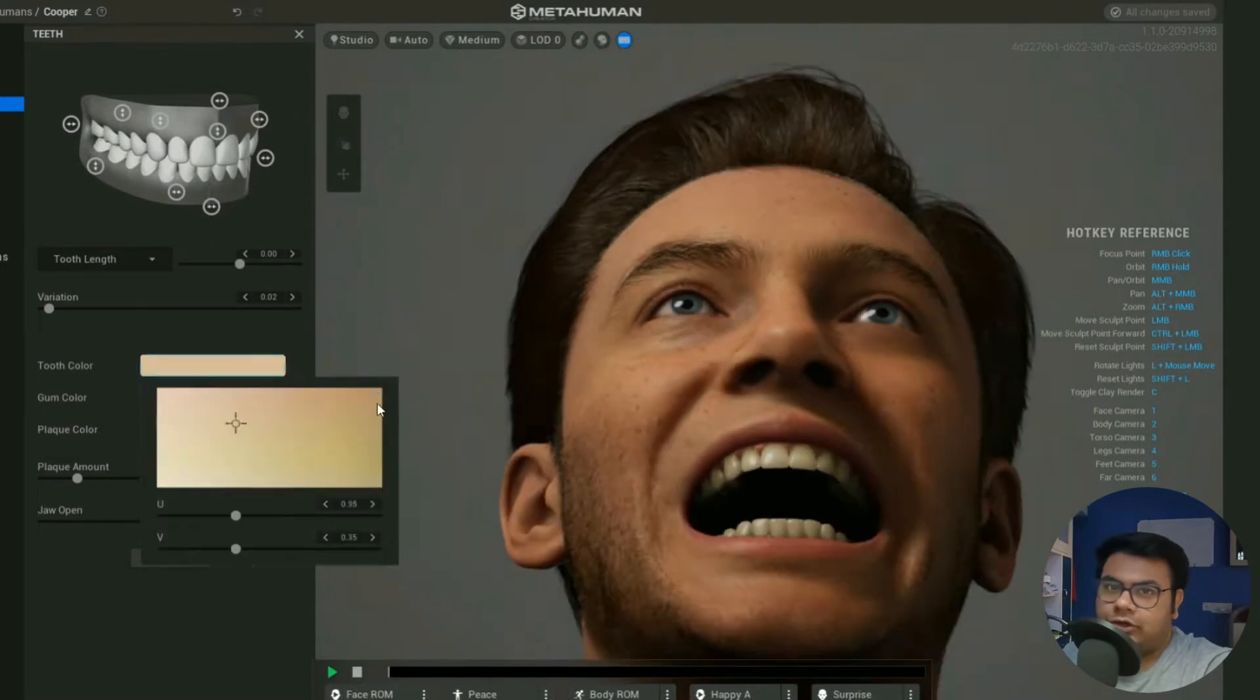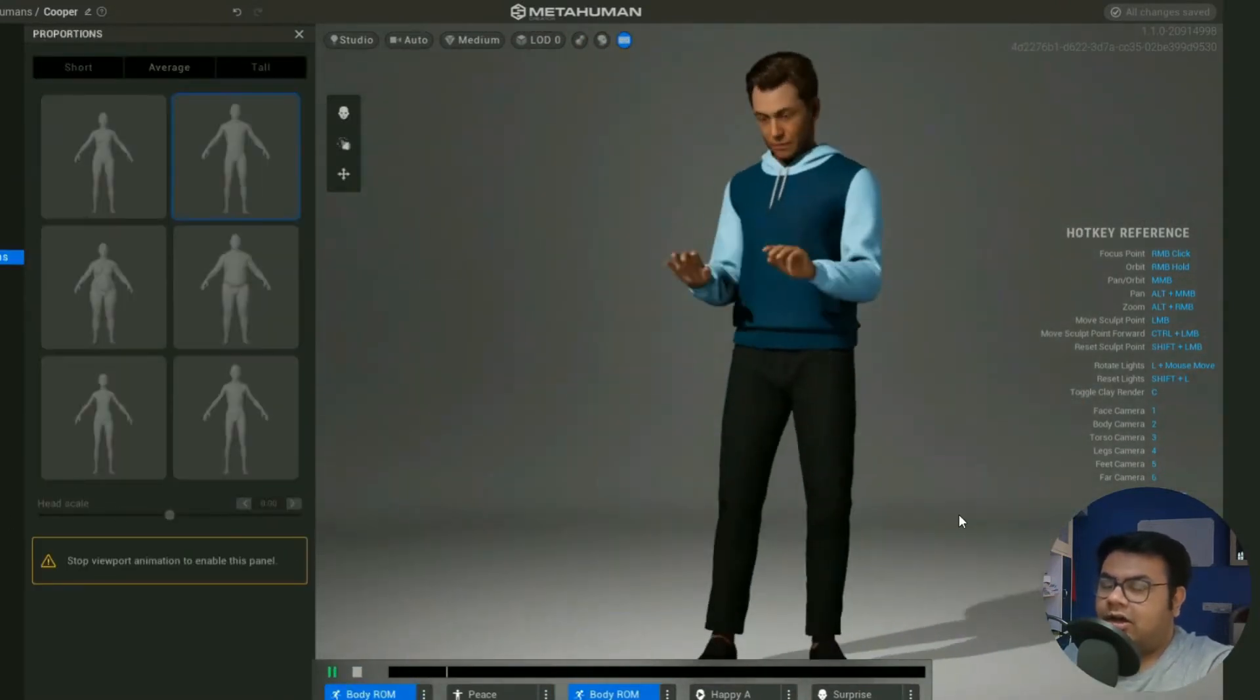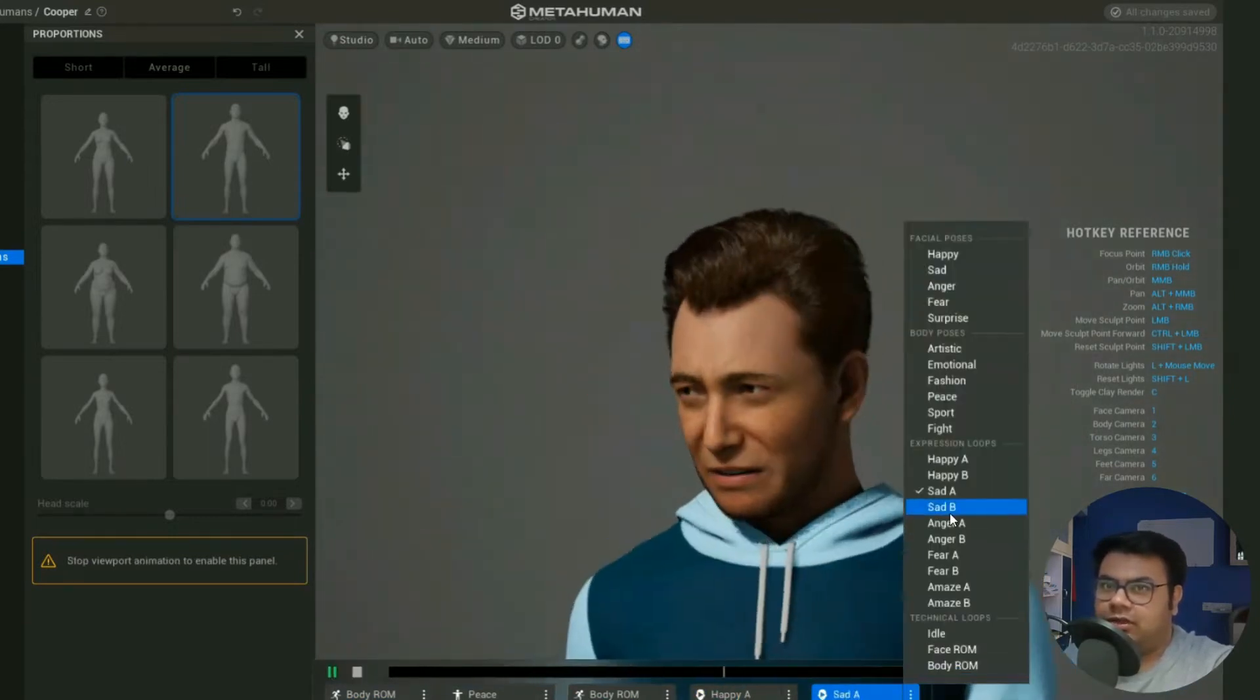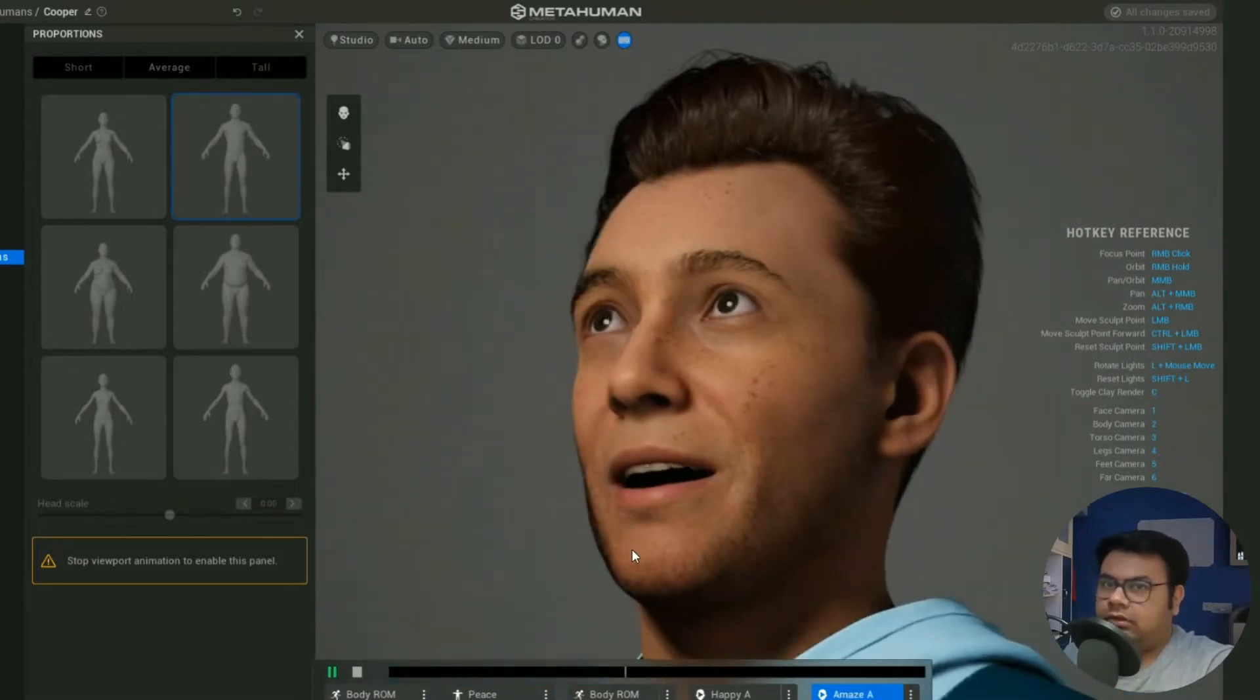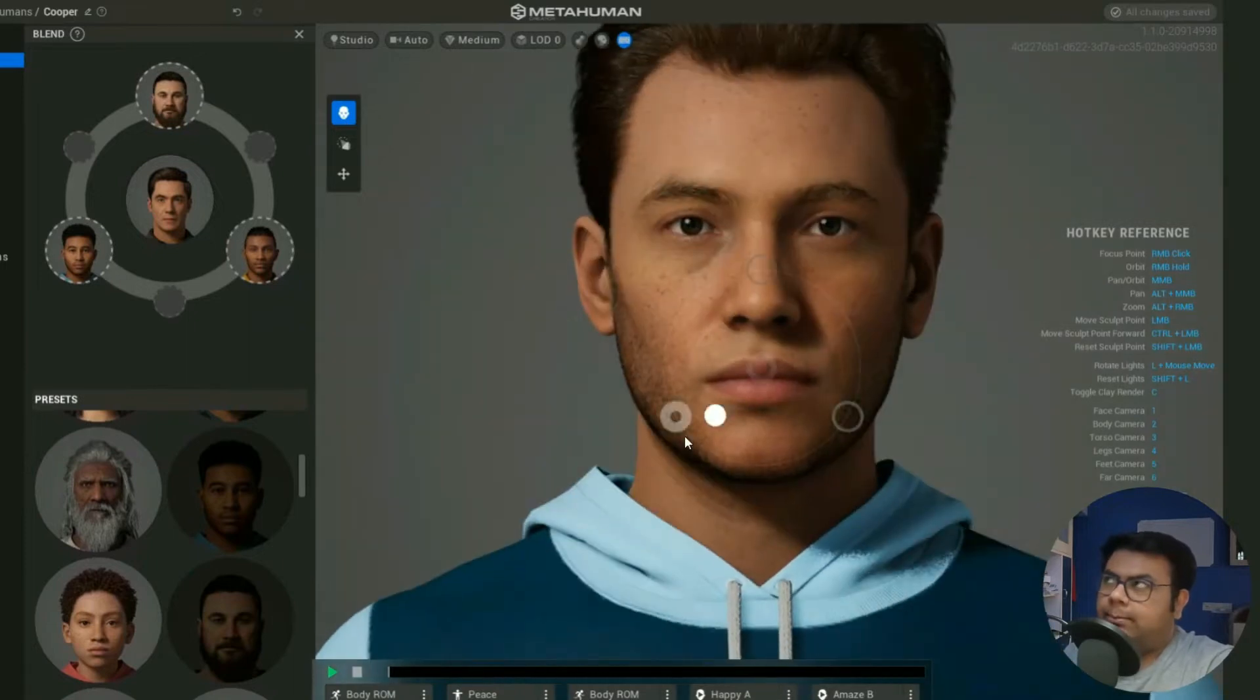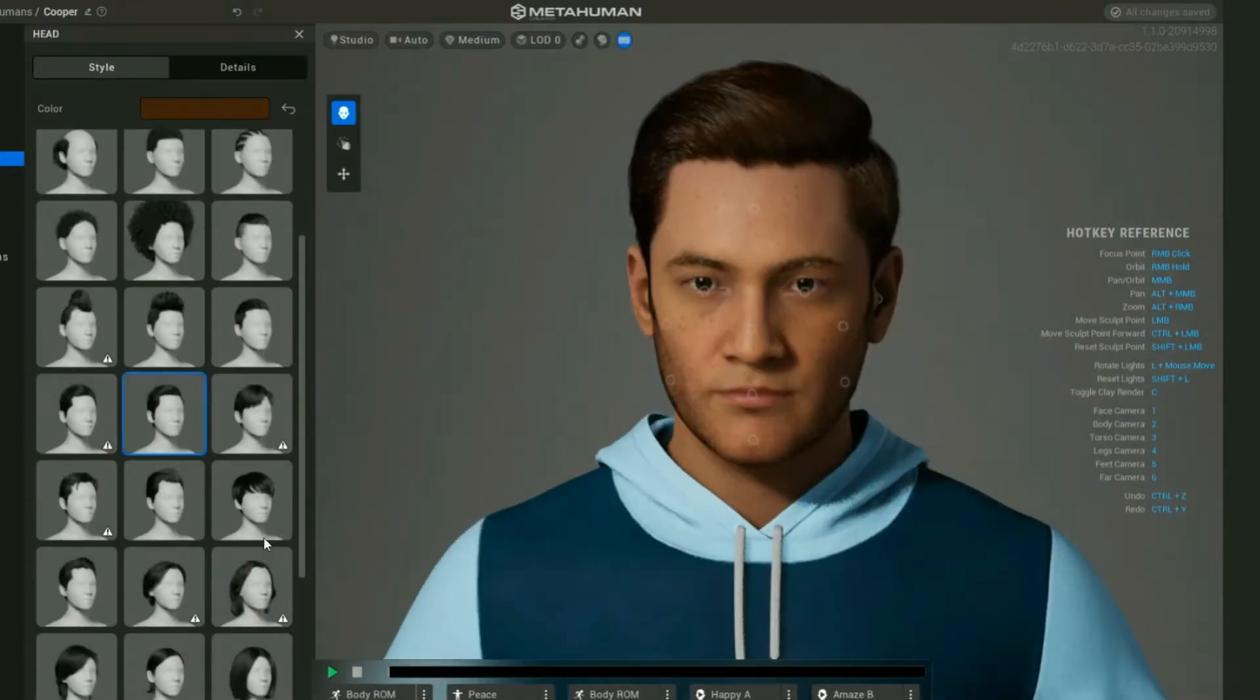So there is one problem though: you cannot use MetaHumans. Now MetaHumans is an amazing tool where you can create humans, very realistic human avatars, but you cannot bring it to Blender yet. There's no support. It's only available for Unreal Engine and Maya. So we cannot bring MetaHumans into Blender yet.